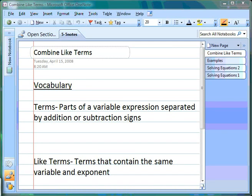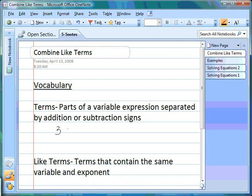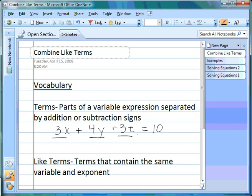This section of the book starts talking about like terms. First of all, we need to know what terms are. Terms are the parts of a variable expression separated by addition and subtraction signs. Here's an example: 3x + 4y + 3t = 10. The terms in this are 3x, 4y, and 3t — those are the parts separated by the addition and subtraction signs.